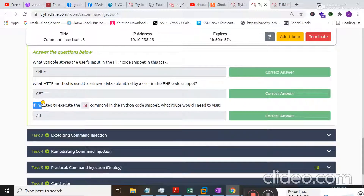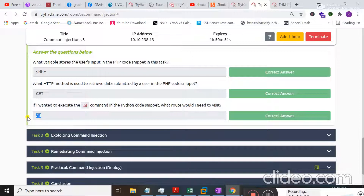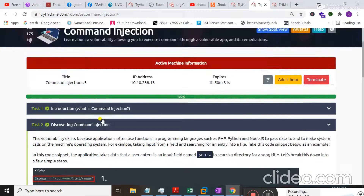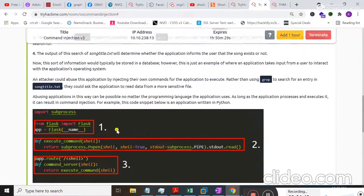If you want to execute the 'id' command in the Python code snippet, you need to visit the route using a forward slash followed by the command name — for example, '/id', '/whoami', or '/cat/etc/passwd'. That covers how you can actually discover command injection.